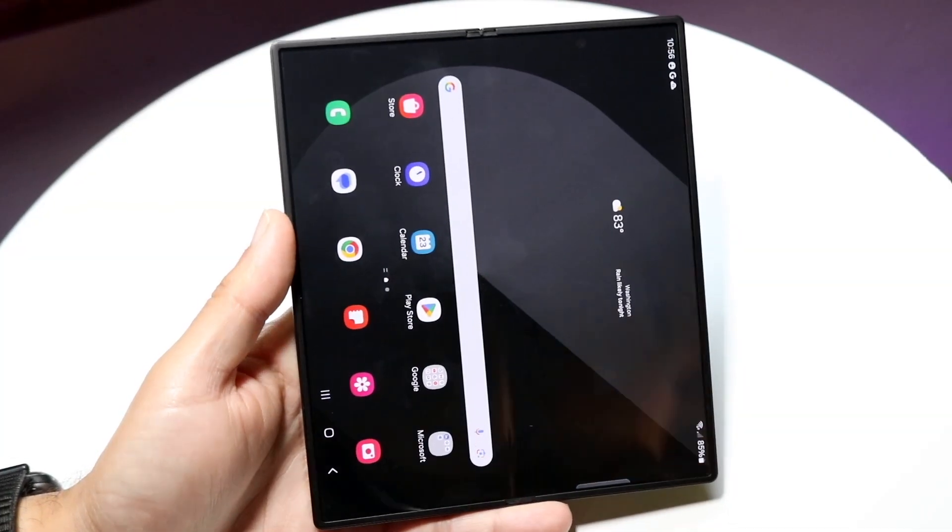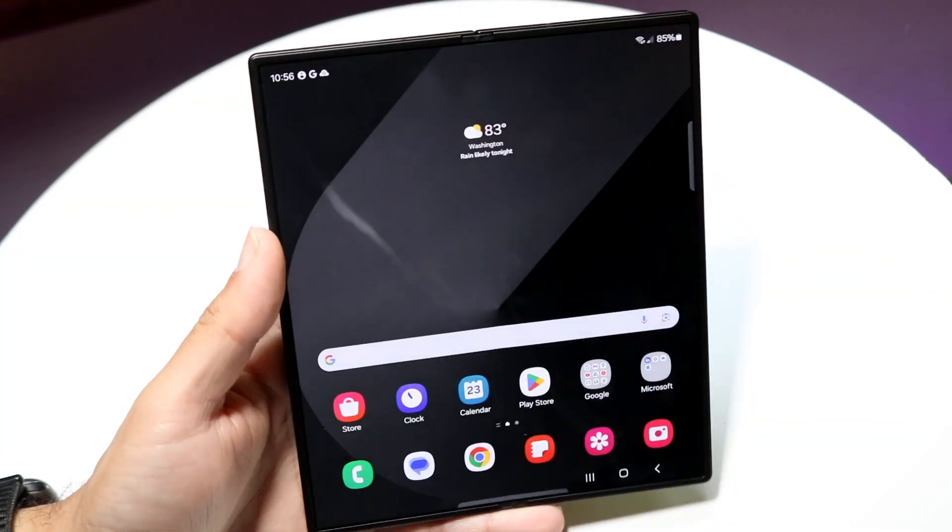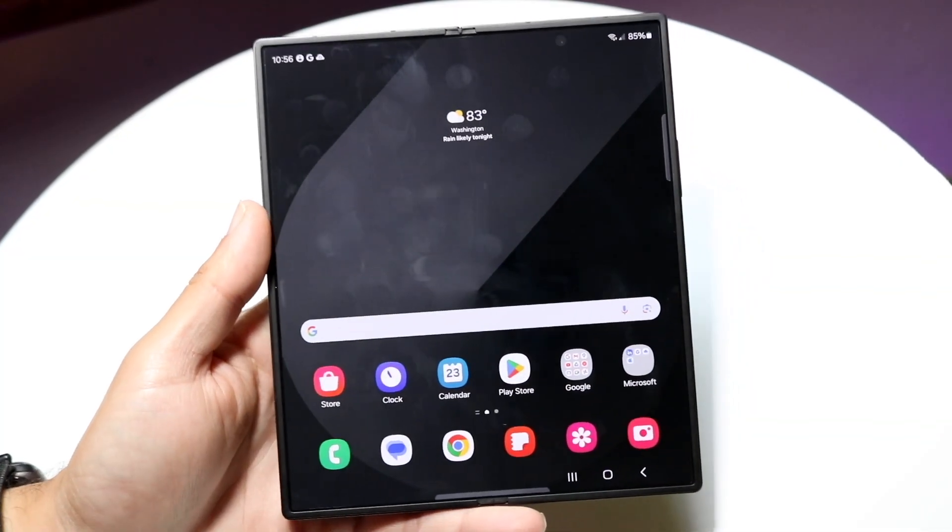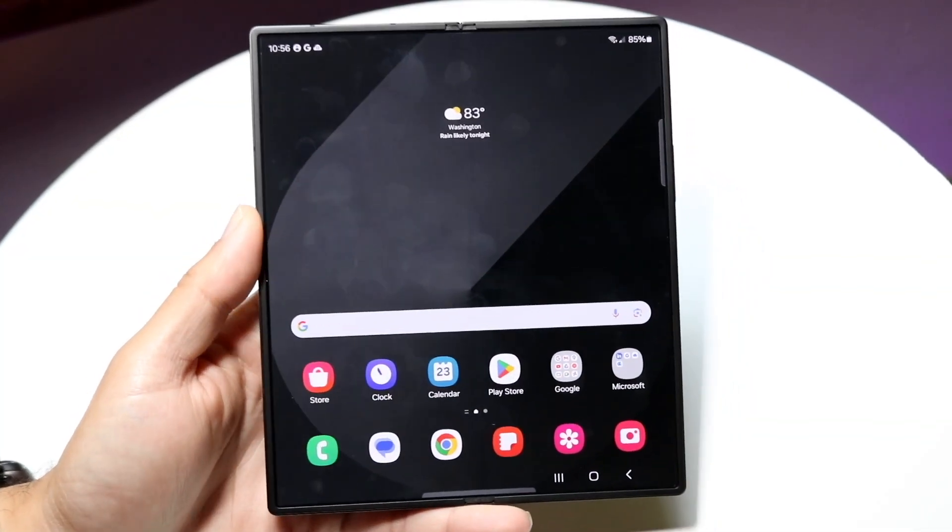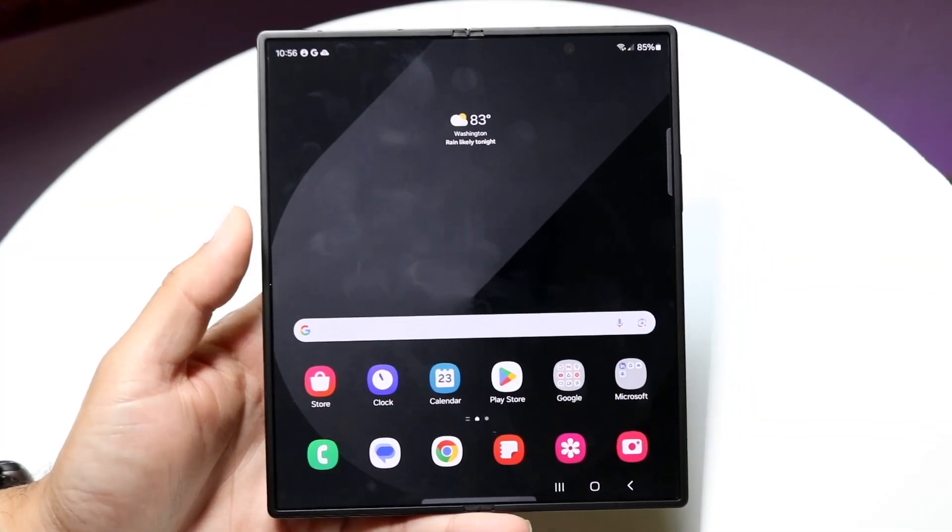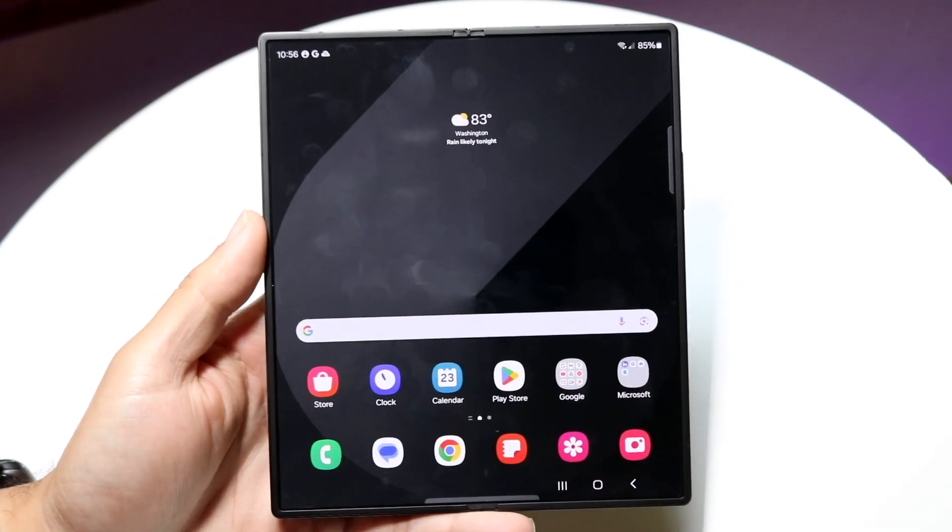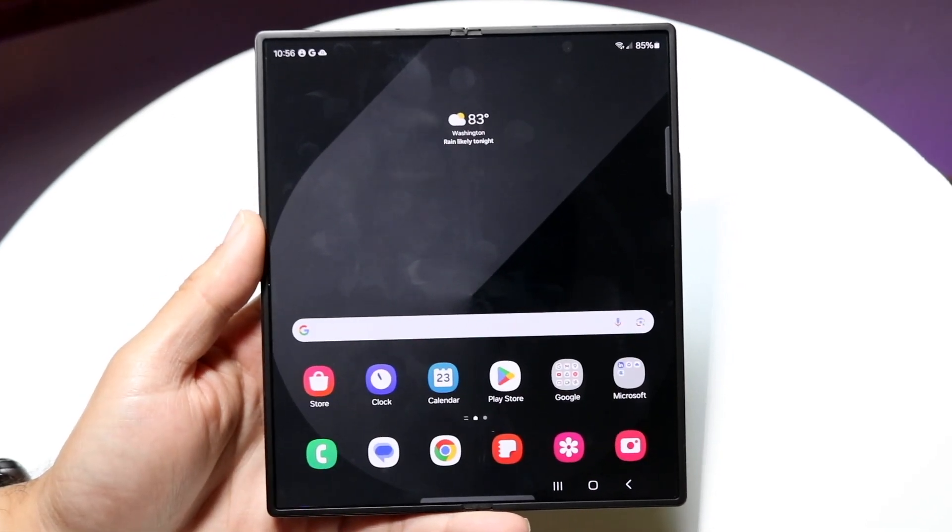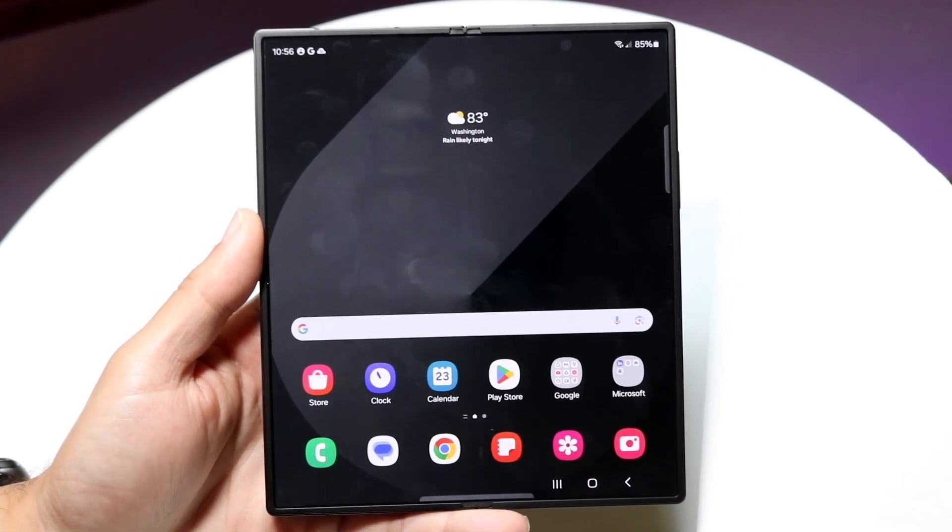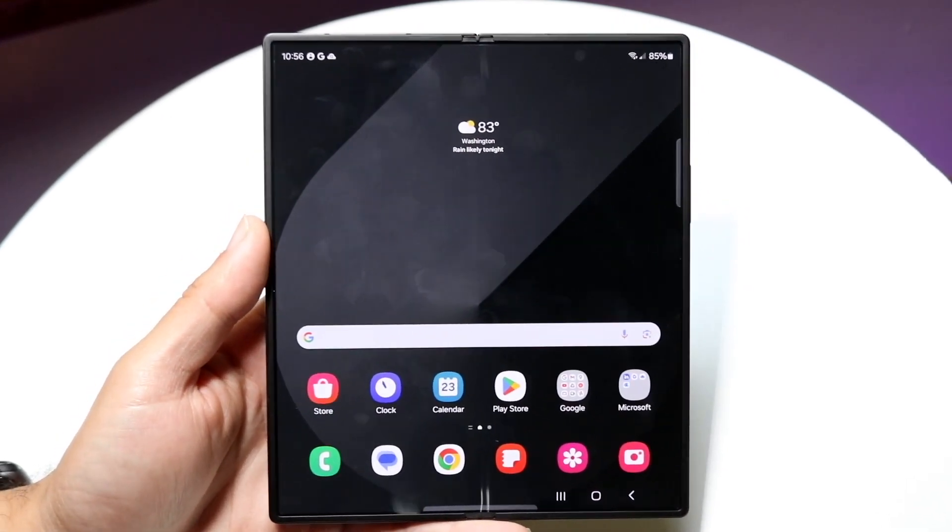So you might be in a situation where you want to enable LED notifications on your Samsung Galaxy Fold. Doing this is actually very basic and doesn't take too much time at all.